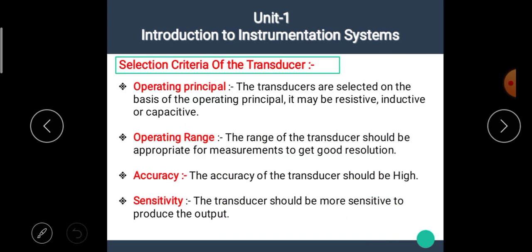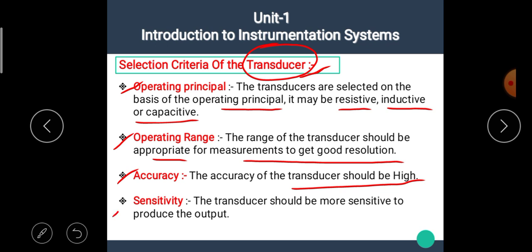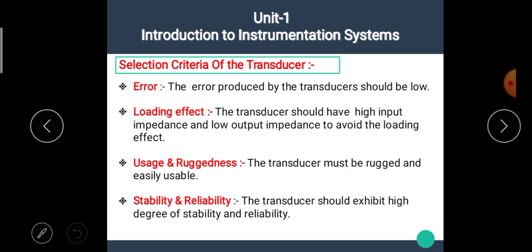Our next point is the selection criteria of a transducer. If we want to build an instrumentation system, the selection criteria depend on the following points. The first is the operating principle — transducers are selected based on whether they are resistive, inductive, or capacitive. The second is operating range — the range should be appropriate for measurements to get good resolution. The third is accuracy — the accuracy of the transducer should be high. The fourth is sensitivity — the transducer should be more sensitive to produce the output. The fifth is error — the error produced should be low.